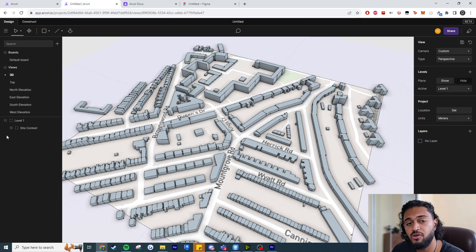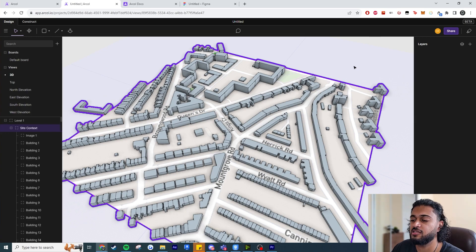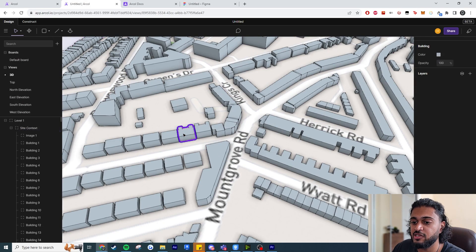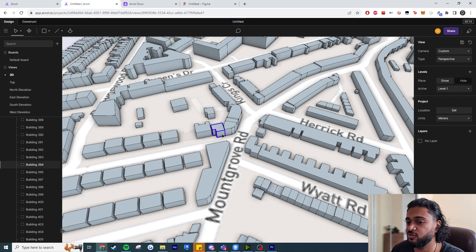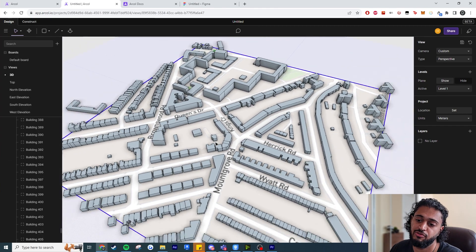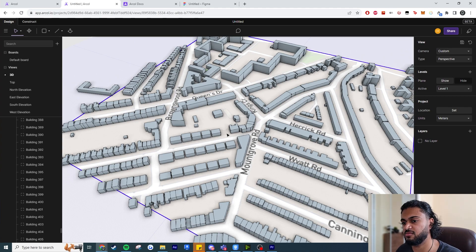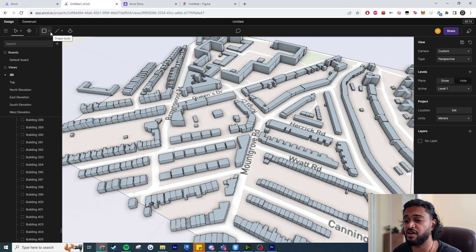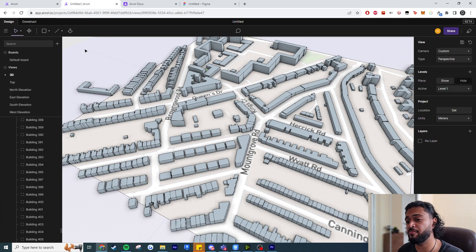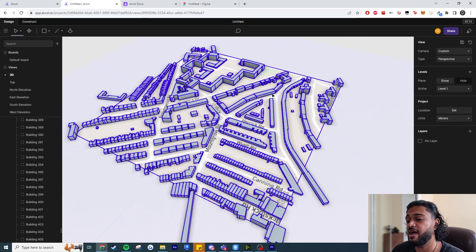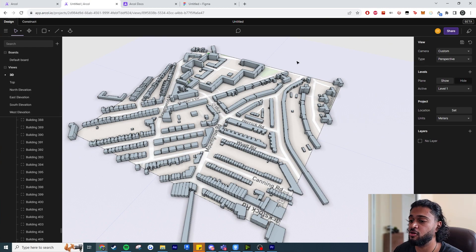Look what gets imported in real time — it's even got context including a street map showing road names and all the surrounding objects. The buildings come in as groups, which I really like because context online is usually annoying to edit as one mesh. Here I can just double-click on a building, delete it, and start designing on the site. I know exactly the road names and everything is simple geometry.